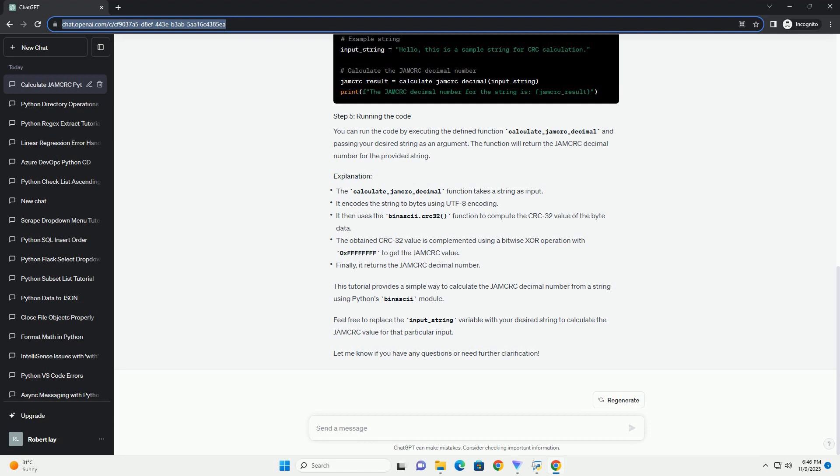This tutorial provides a simple way to calculate the JAMCRC decimal number from a string using Python's binascii module. Feel free to replace the input_string variable with your desired string to calculate the JAMCRC value for that particular input. Let me know if you have any questions or need further clarification.